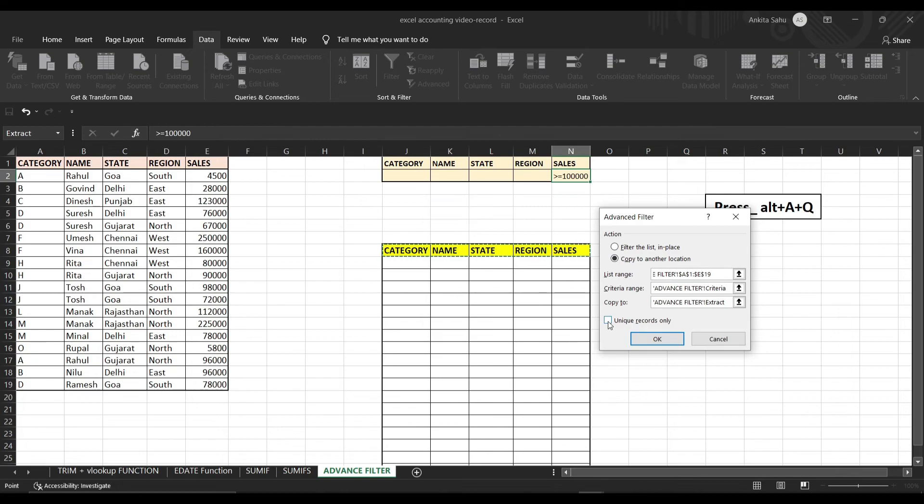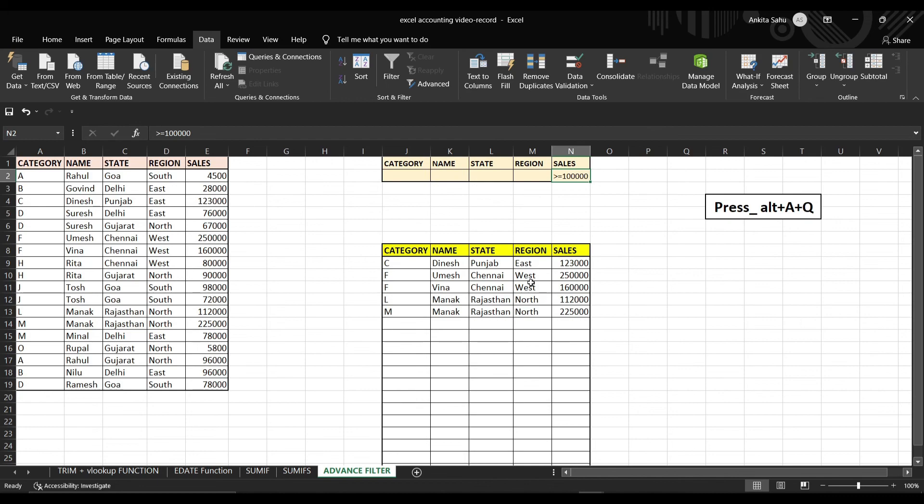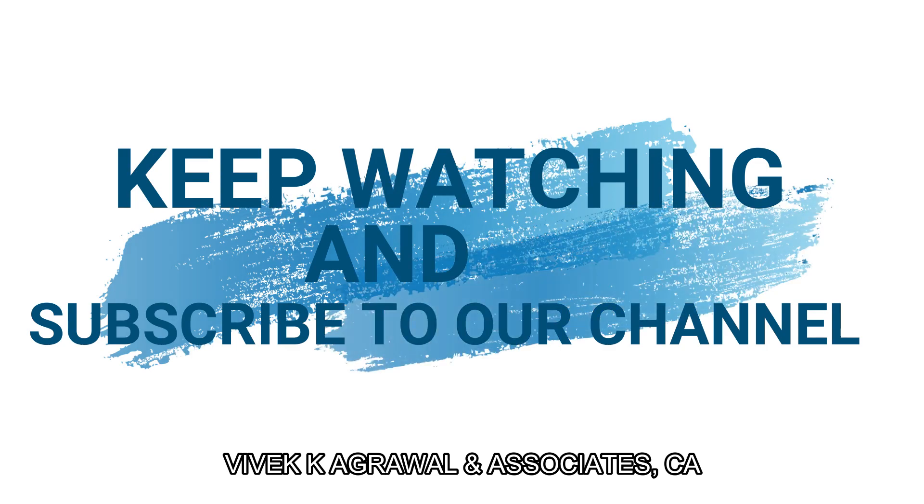Click on the unique records only and press OK. You can see the results here. We want to know the sales more than one lakh rupees. So here you can see the criteria name, state, region, and the sales that the salesperson has done. I hope this video helps you. Thanks for watching.